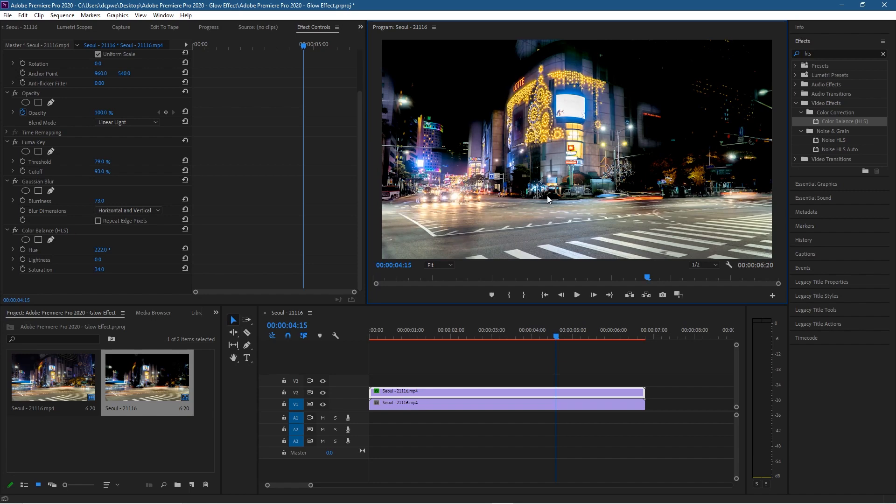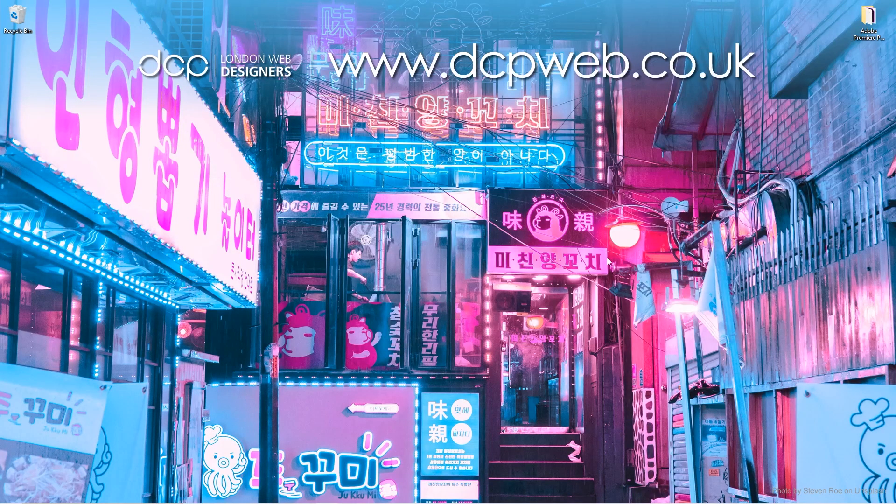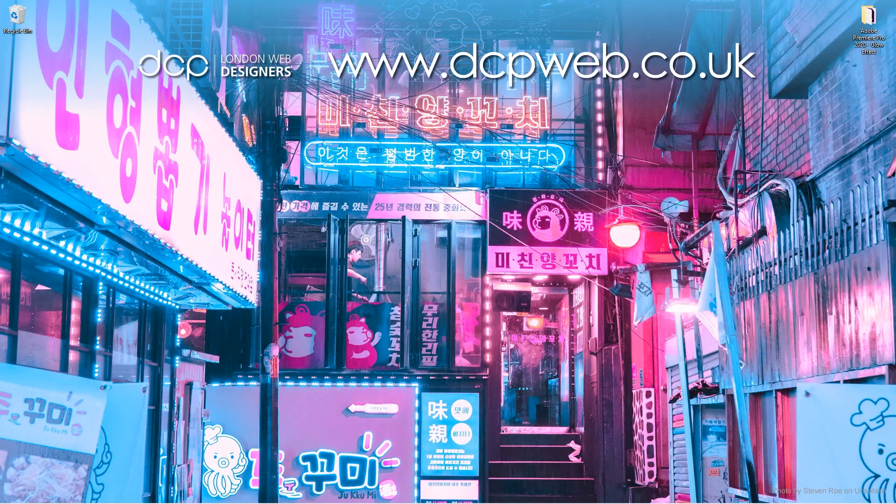Let's minimize this and close this folder. That's the end of this tutorial. I hope you found it useful, and I look forward to seeing you on the next DCP Web tutorial.